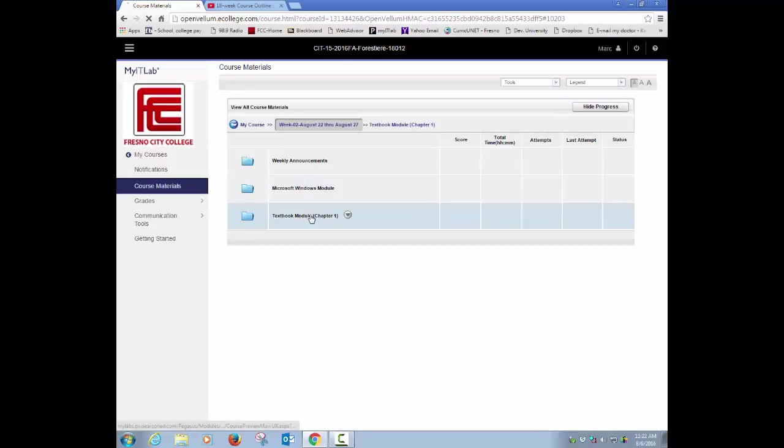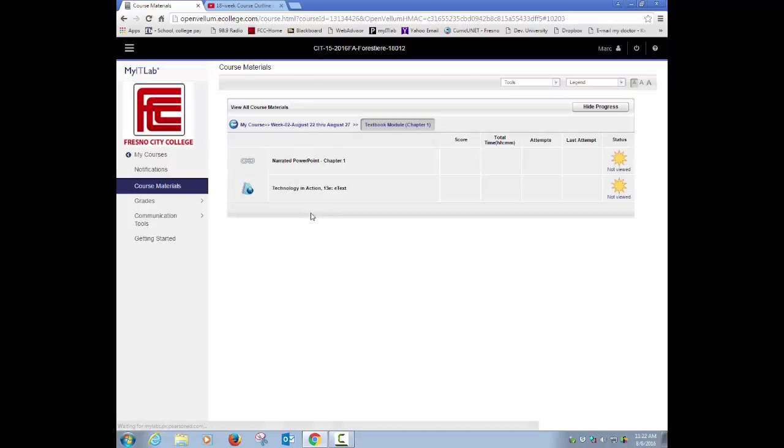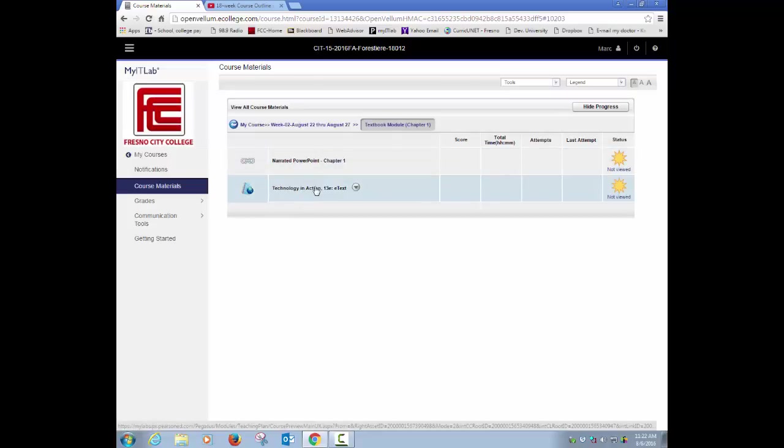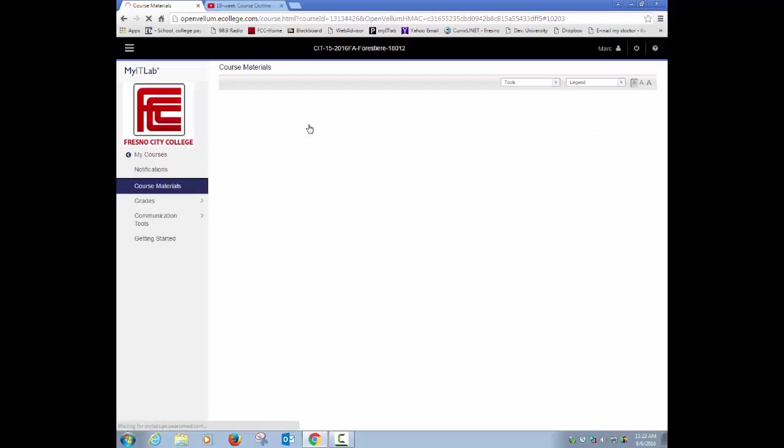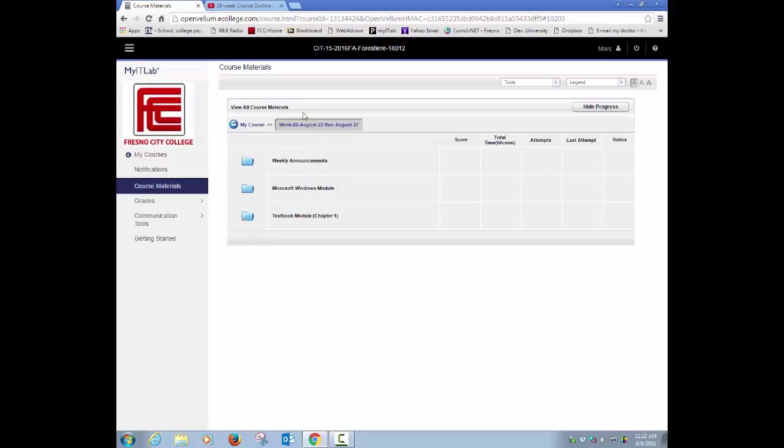Then I'll go ahead and go back to the previous screen and see what we have for the textbook. Under the textbook for this week, you basically have a narrated PowerPoint, and then in the chapter, this is where you'd actually read chapter 1. So you would watch the narrated PowerPoint and then actually go through and read all of chapter 1. That's week 2.